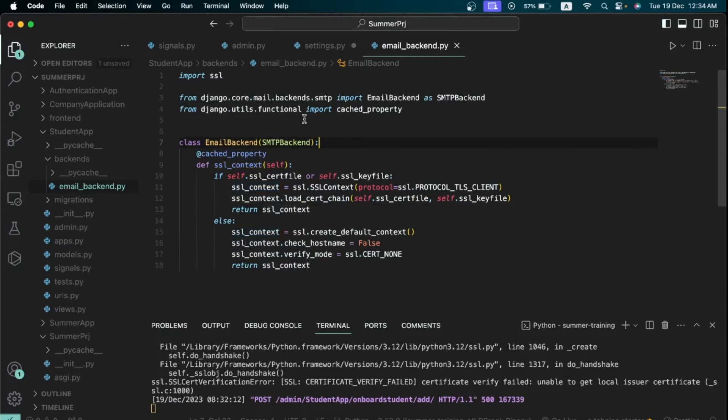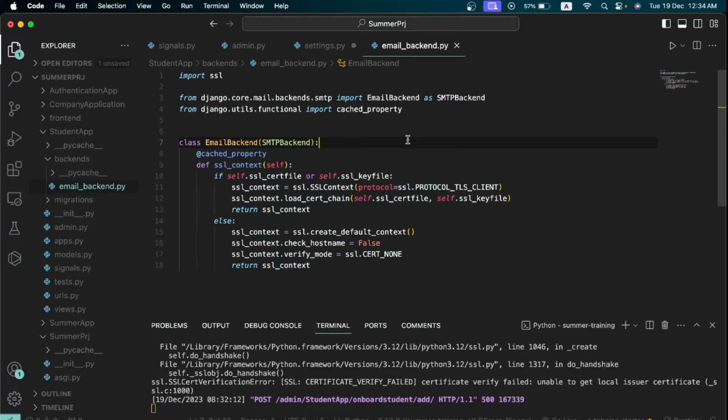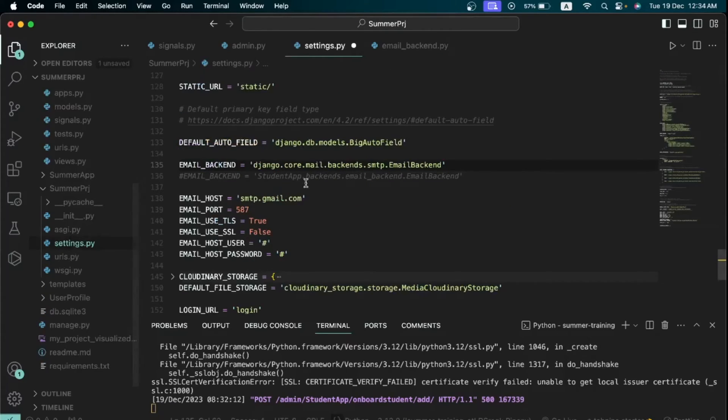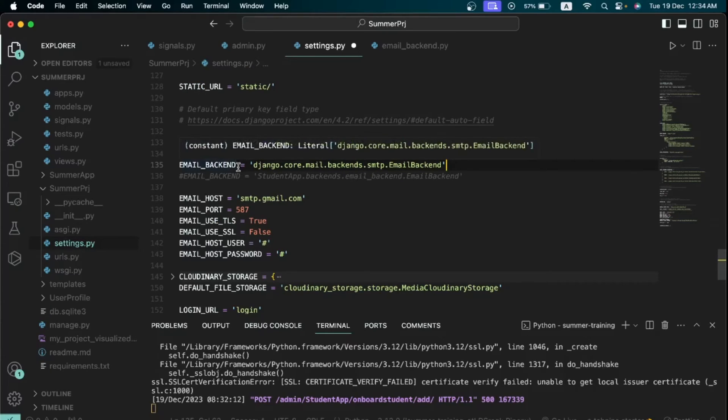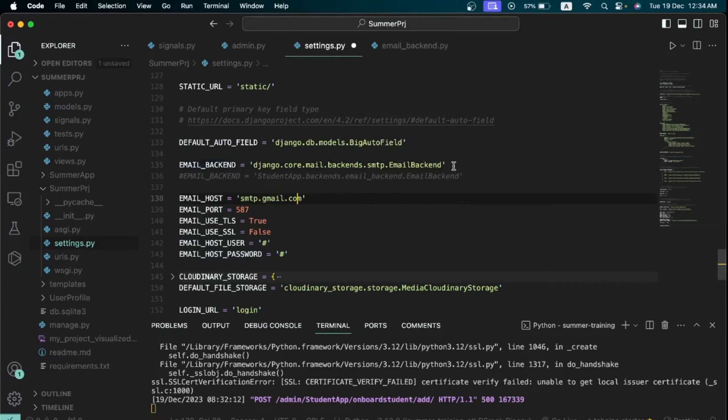So once you've typed all this I want you to just save it. You can pause the video right now and you can just type everything on the screen. So after you have typed everything, just save this file, then we need to head back to the settings.py.